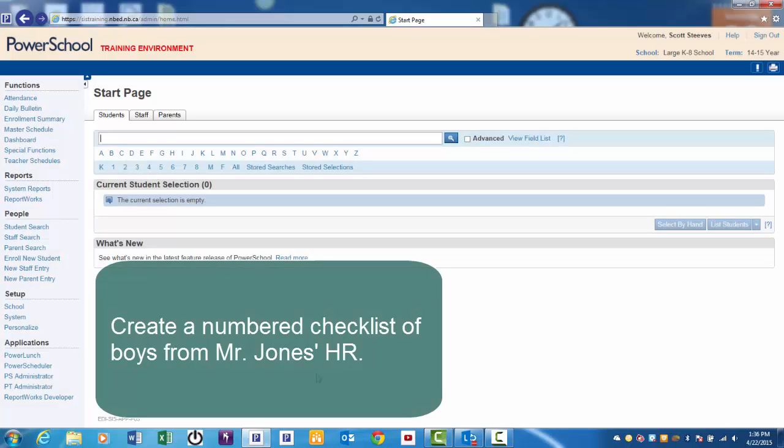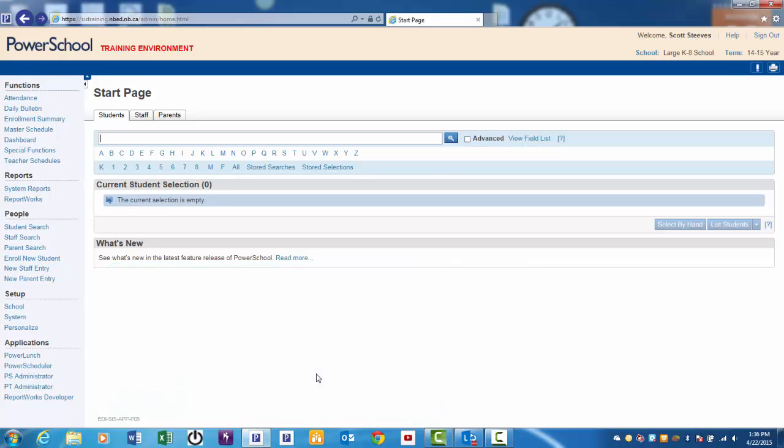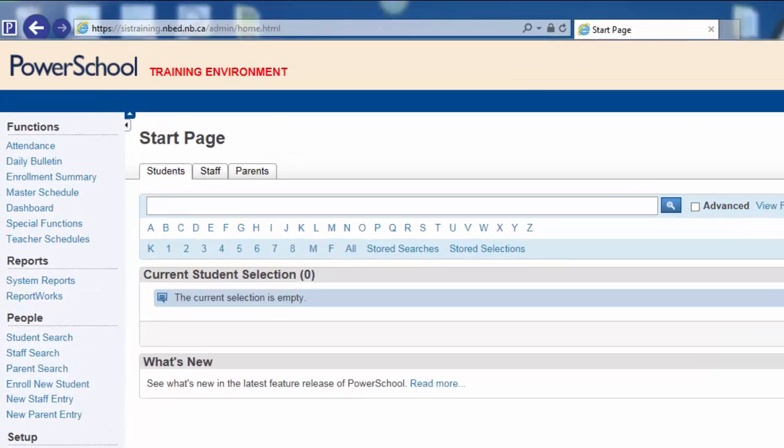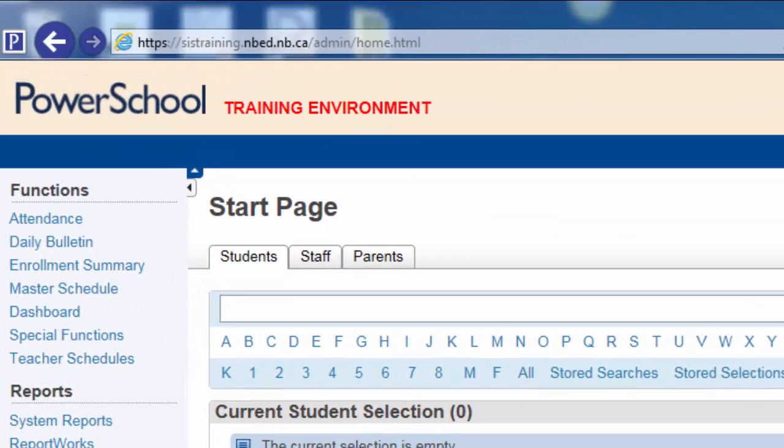You need to create a numbered checklist for selected students from Mr. Jones' homeroom class, in this case, the boys. You begin by generating a list of these homeroom students. Looking at the functions on the left side of the page, where would you go to find these students?